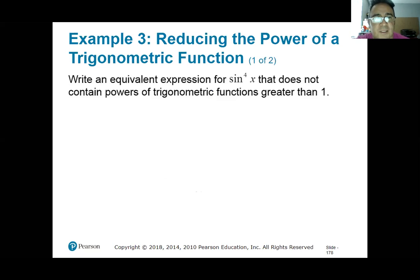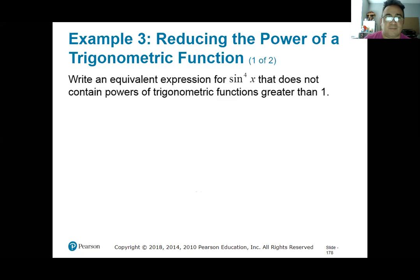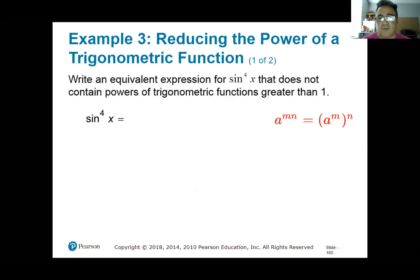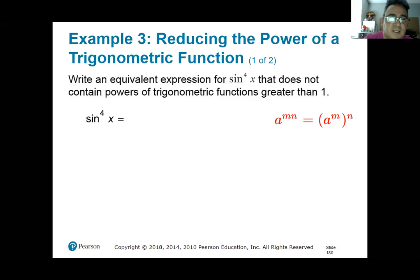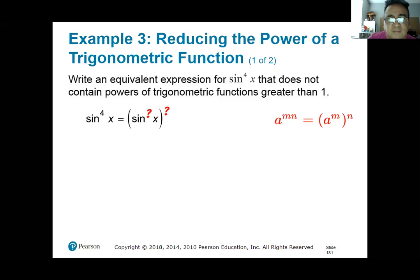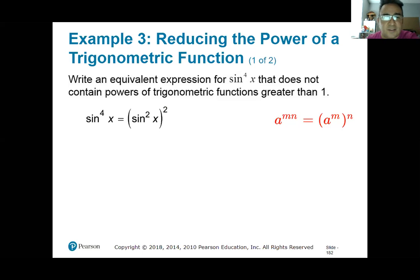Write an equivalent expression for sine to the fourth of x that does not contain powers of trigonometric functions greater than one. We have sine to the fourth of x. Using the power rule in reverse, four equals two times two, so I can write it as (sine squared x) squared. Now I use the power reducing formula for sine squared — (1 minus cosine 2x) over 2.